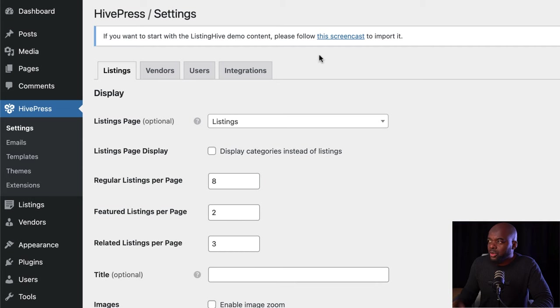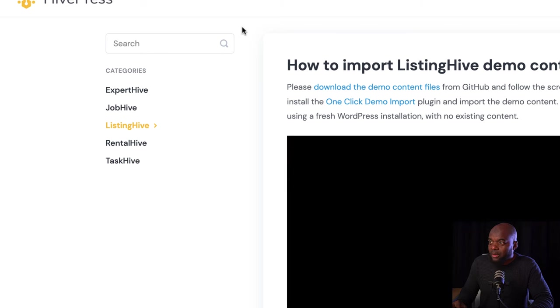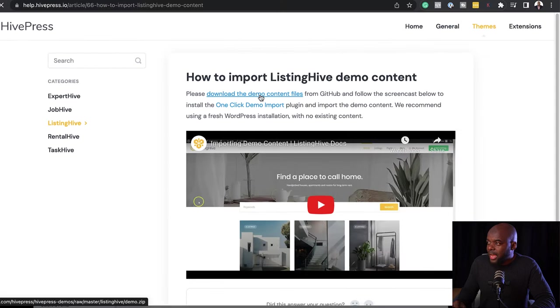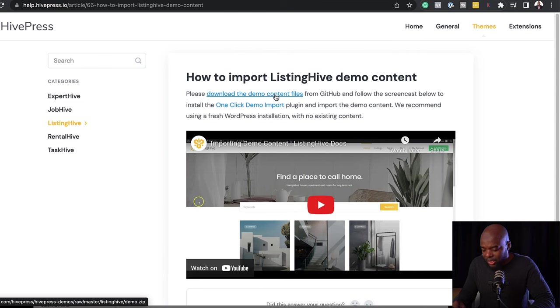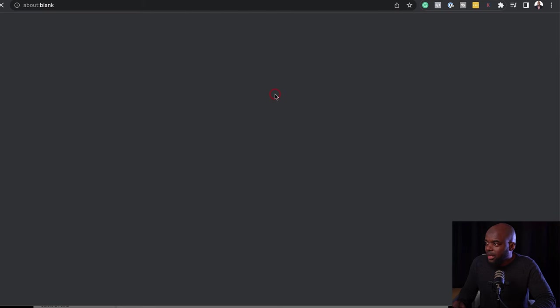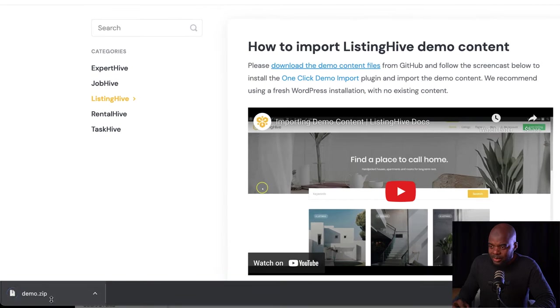After playing with this for a while, I noticed that what I need to do to get my directory listing up and running is to install my demo data. So to do that, I'll click the message at the top, and this is now going to open in a new tab. Here I need to download the demo content files, so I'm going to click and now you can see it has been downloaded on my computer.